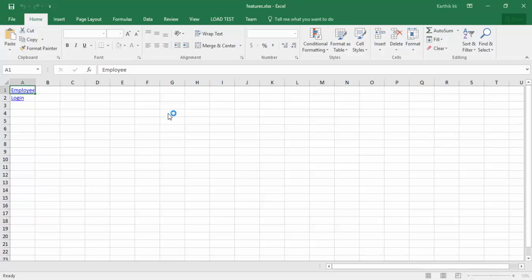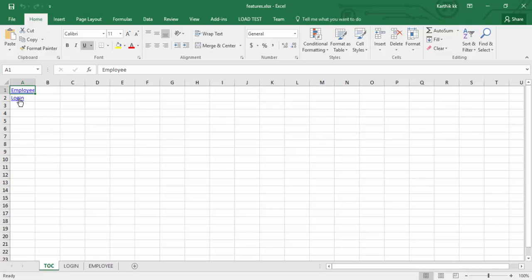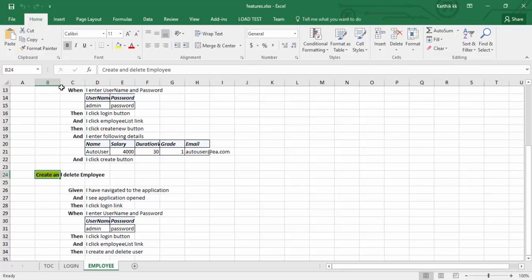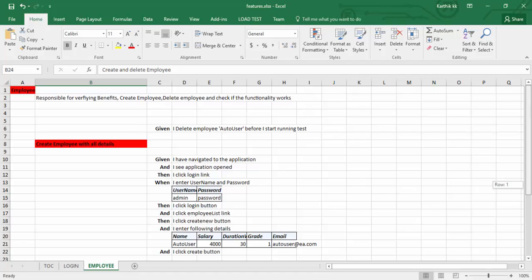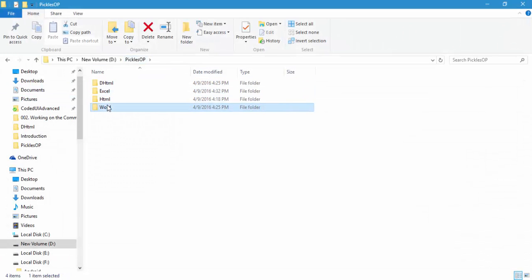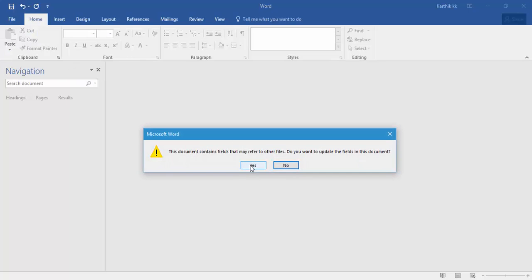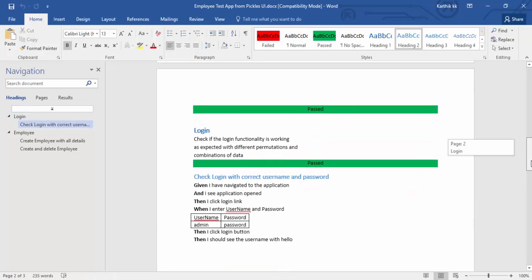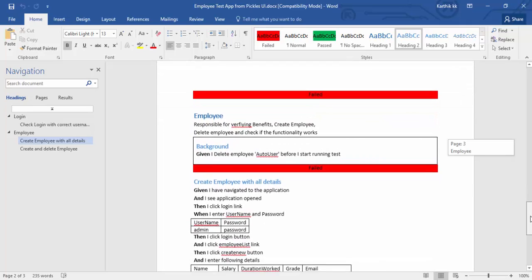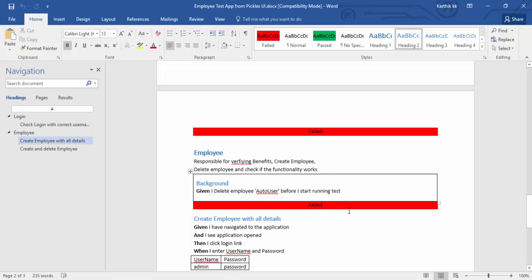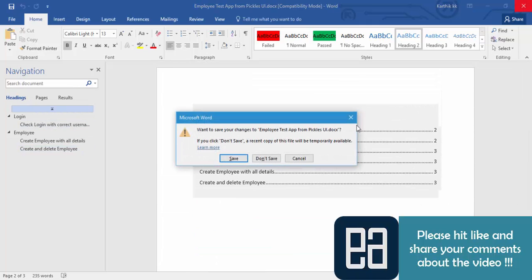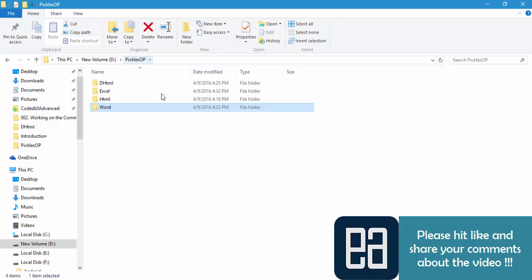There is also an Excel format. Opening the feature.xls file, in the table of contents, clicking Employee shows the failed test case in red and the passed test case in green. You can also see how the Word document looks — the Login feature is in green because it passed, and the Employee feature has a red indicator showing the test case that failed.